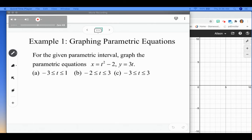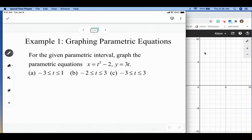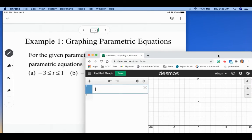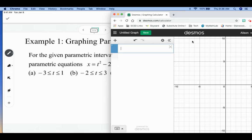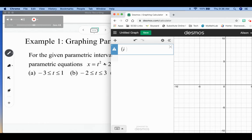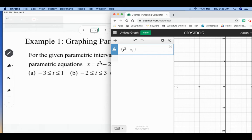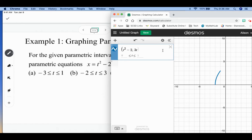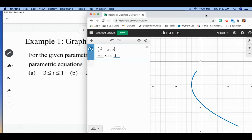Our first example says: for the given parametric interval, graph the parametric equations x equals t squared minus two and y equals three t, over each of these different intervals. This is where I want to show you how to do this on Desmos. I'm going to write it as an ordered pair, but instead of writing x and y, I'm going to write what it is defined by t. So I'll write t squared minus two for the x coordinate and three t for the y coordinate. Once you type that in, you're given the parameters to define. We can do the first part, negative three to one, and the graph looks kind of like that.